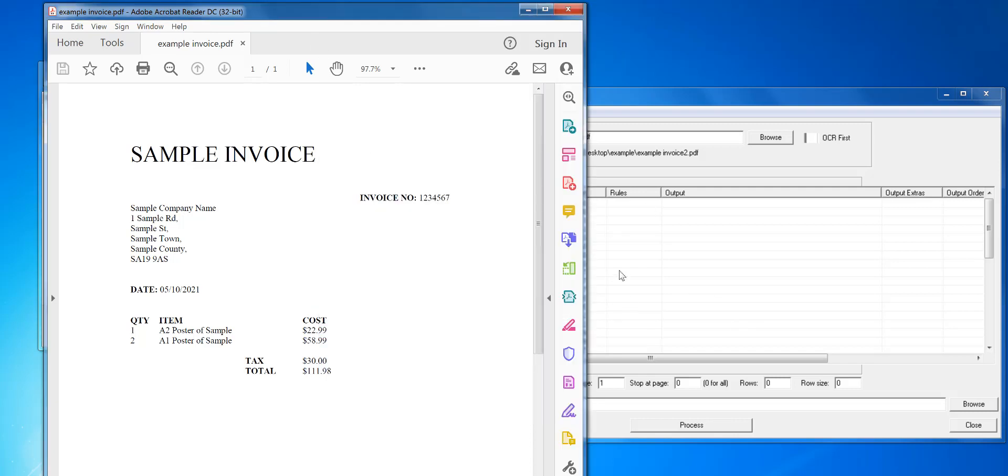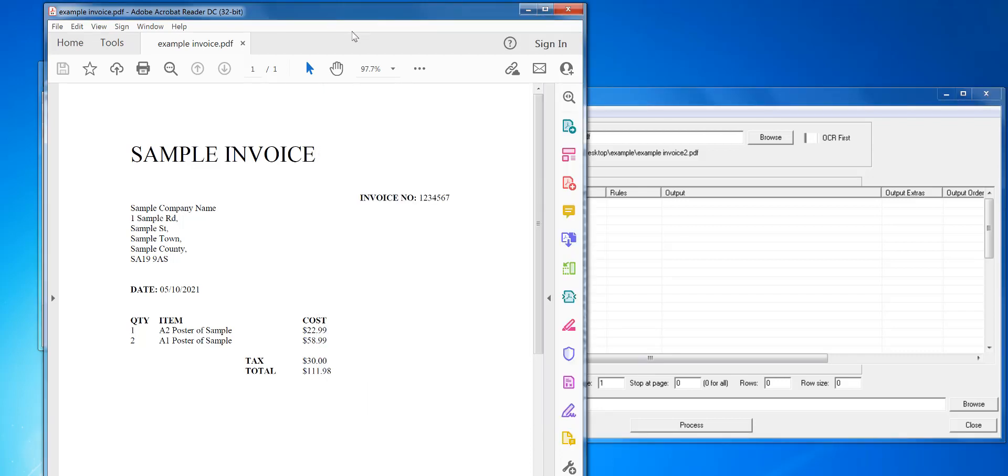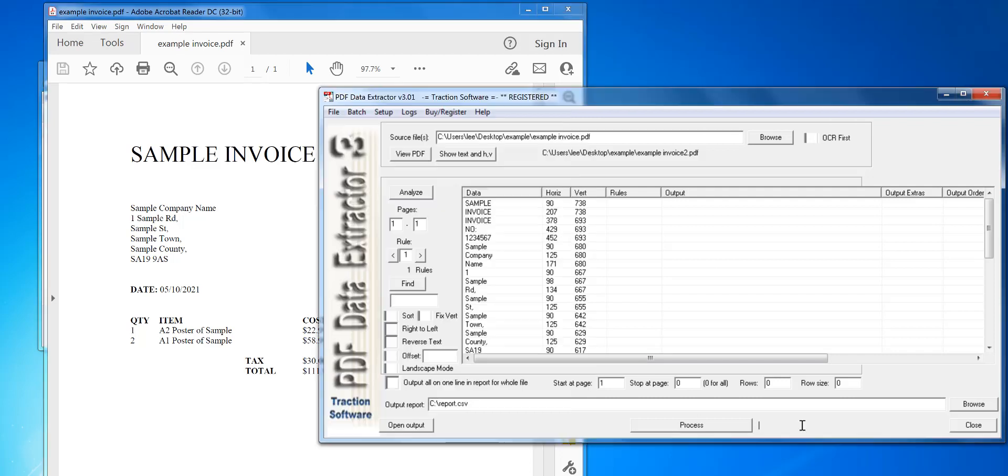Hi, this is how to extract data from a PDF into Excel file. I've installed PDF data extractor version 3, and with this version you can highlight the data to take in Adobe Reader, then import it into the software and it will take those settings and process the file.